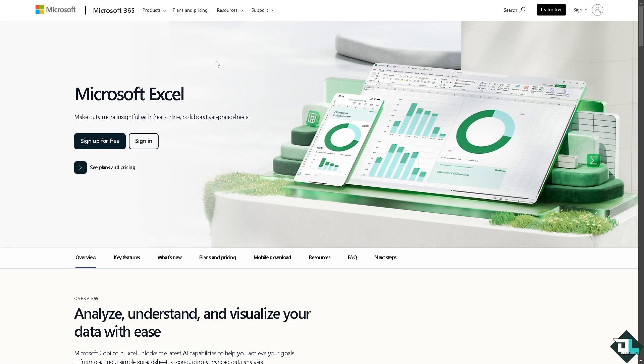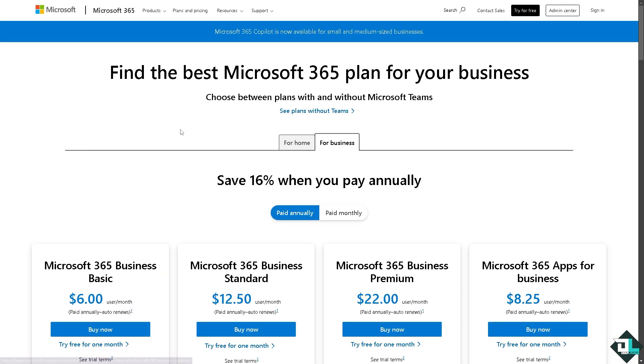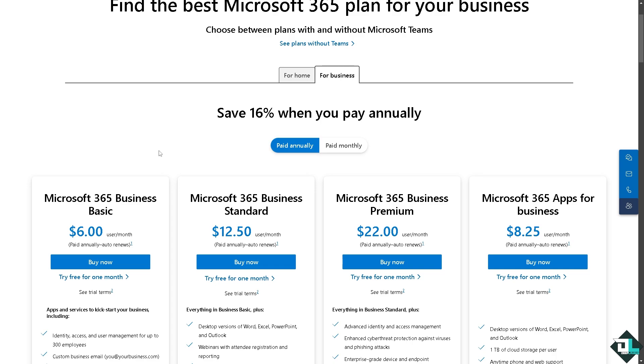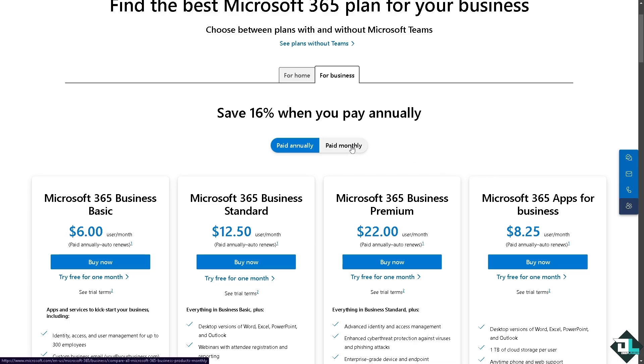From here, all we have to do is check the pricing. For businesses, Microsoft 365 Basic is around $6 per month. The Business Standard is $12.50. The Microsoft 365 Business Premium is $22.